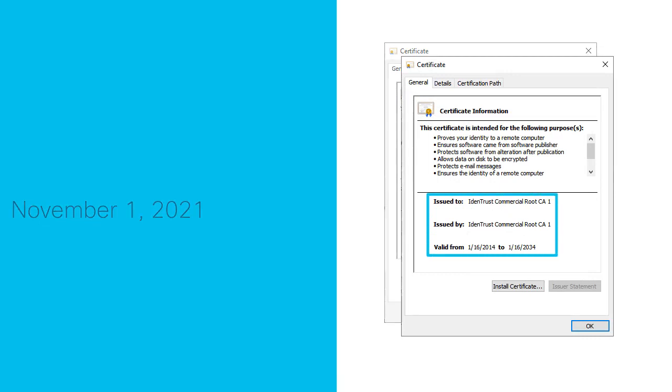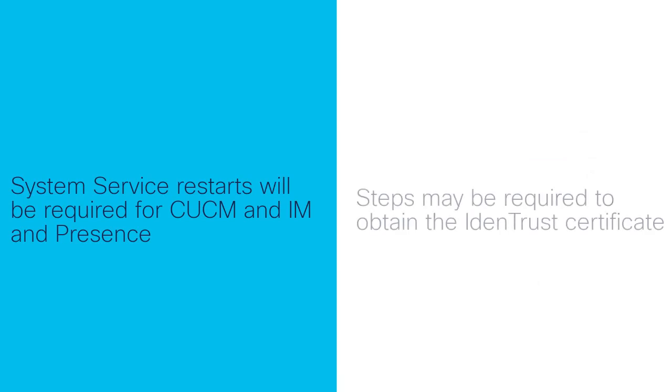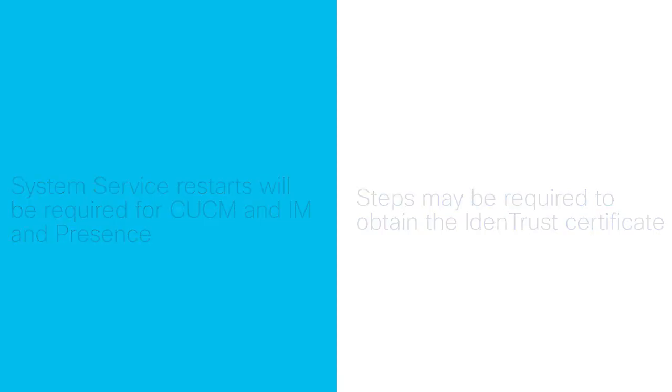Several system services on both the Communications Manager and IM and Presence servers must be restarted for this change. Additionally, there may be some steps required to obtain the new IdenTrust Commercial Root CA certificate.